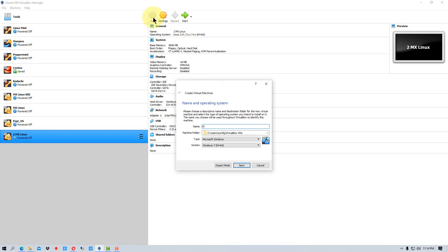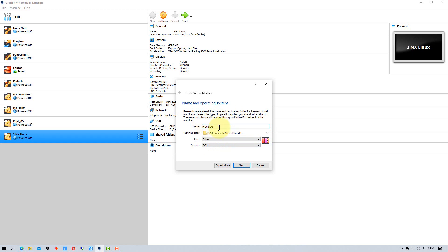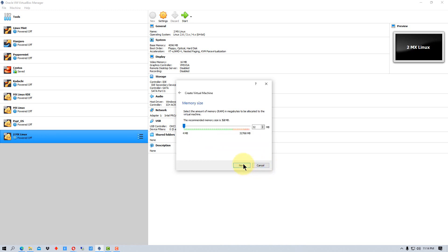We're going to call it FreeDOS. Because we put DOS in the title here, VirtualBox automatically assumes it's DOS. So it falls under type is other and then version is DOS. If you put an odd name in here, you can name it whatever you want, but if you put an odd name it may not recognize that it's DOS. So you'll have to manually set the type to other and the version to DOS. We're going to go next.